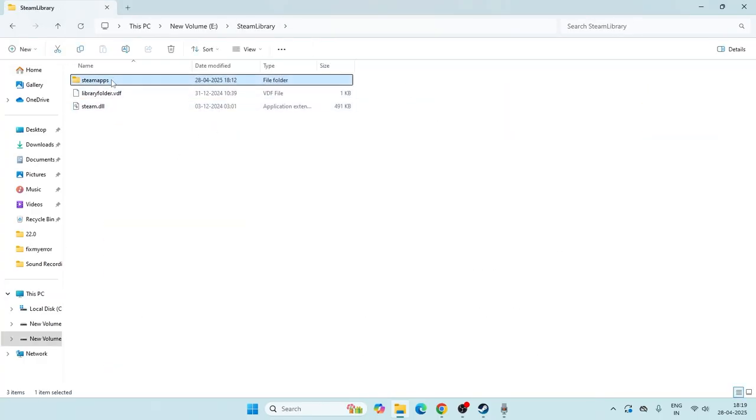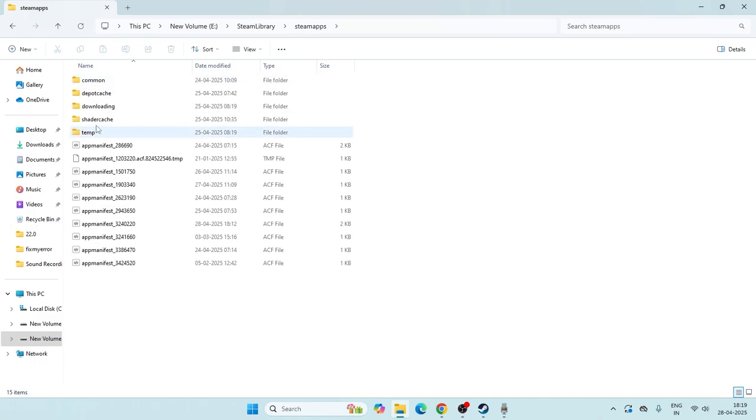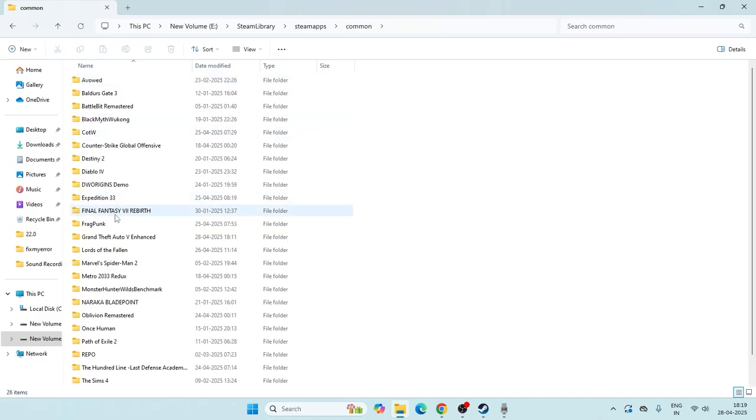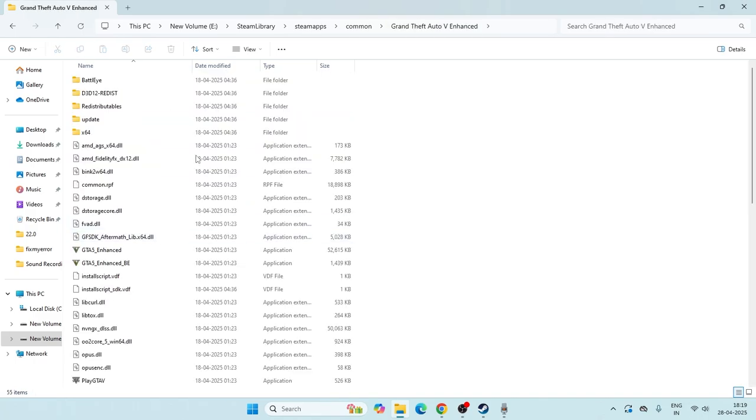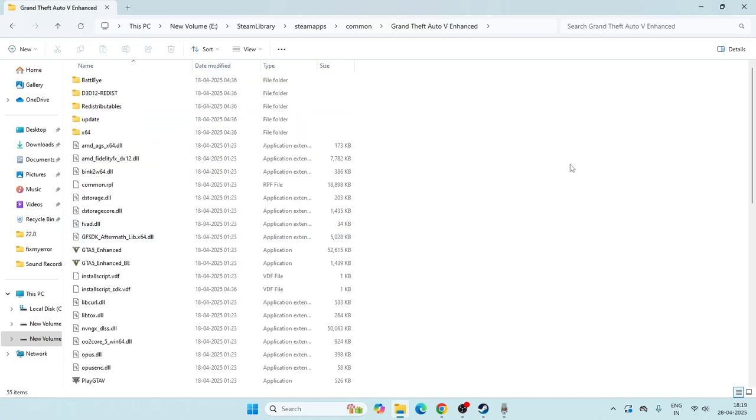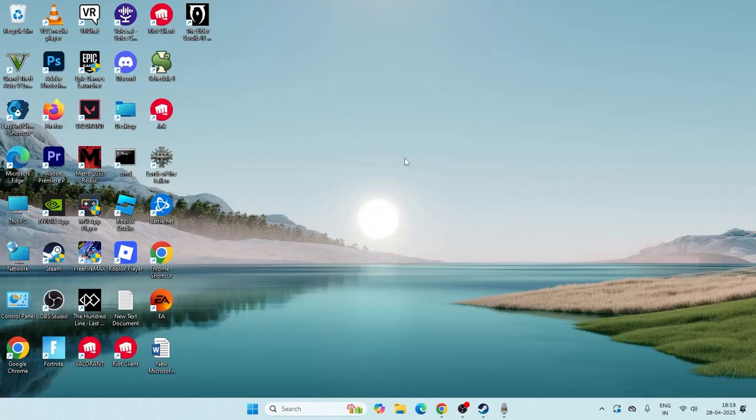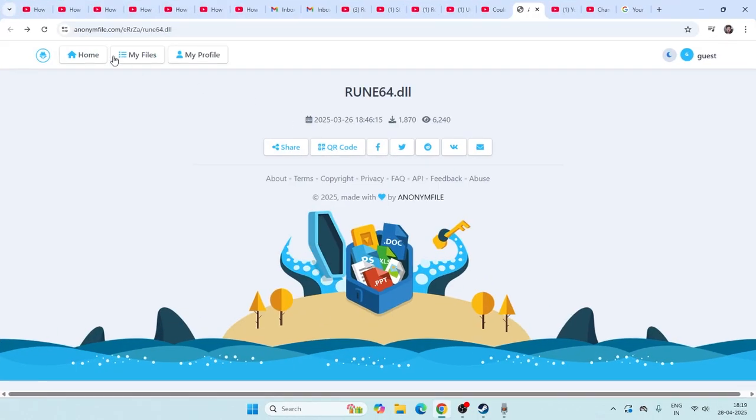And the particular file should be installed over here on your Steam library. The directory should be installed or you have to copy and paste this particular directory and you have to paste it over here. Once afterwards, most probably that will be fixed.